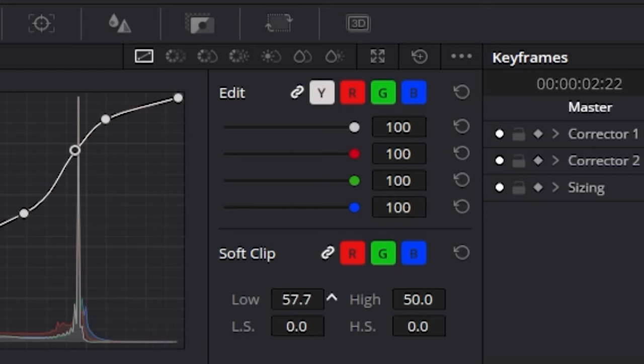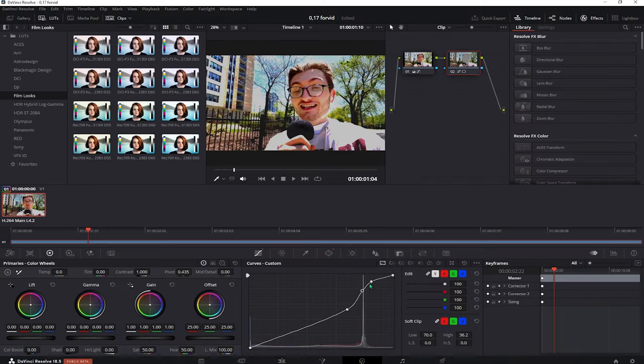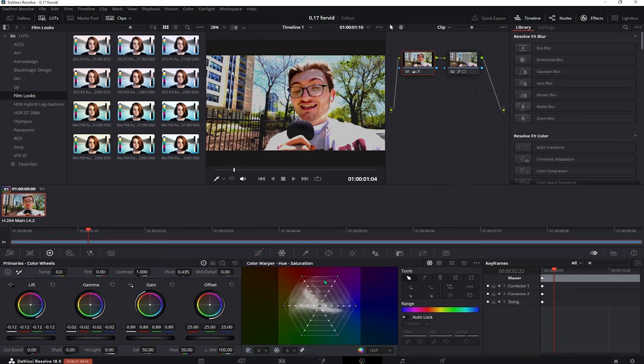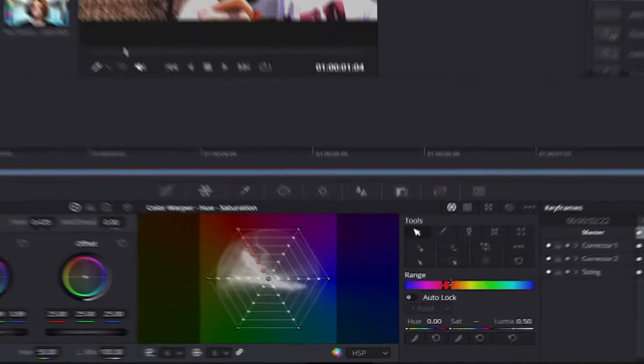Also, you might want to increase the lows to something around 70 and decrease the highs. After that, select the original node and go down to the color warper.